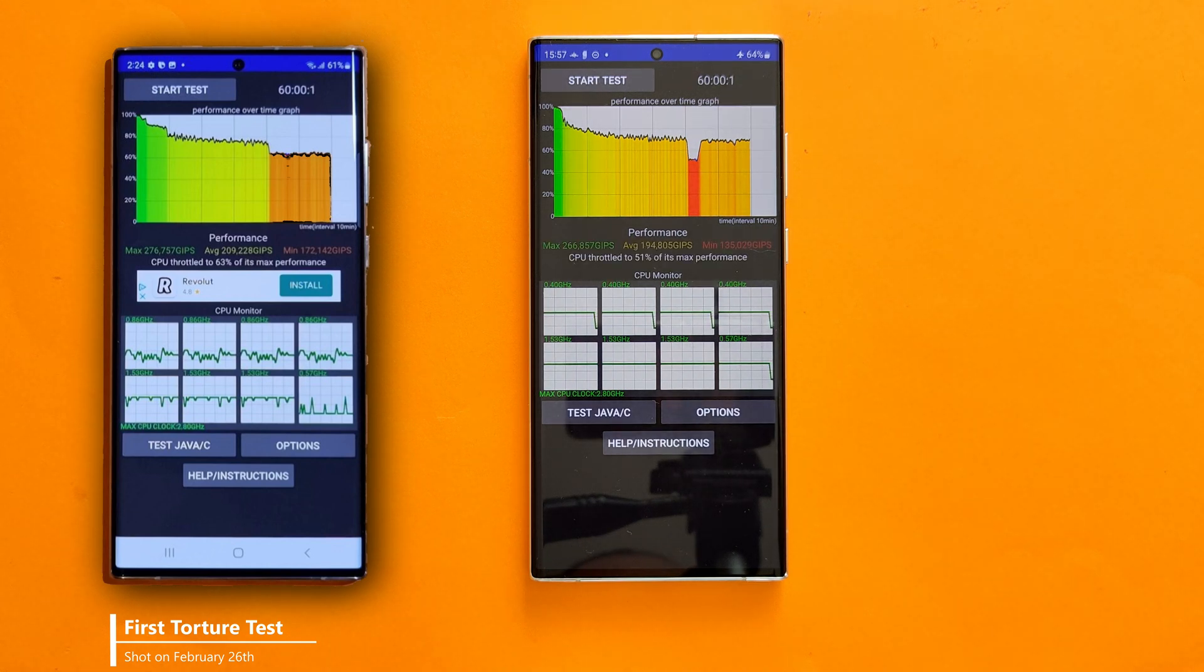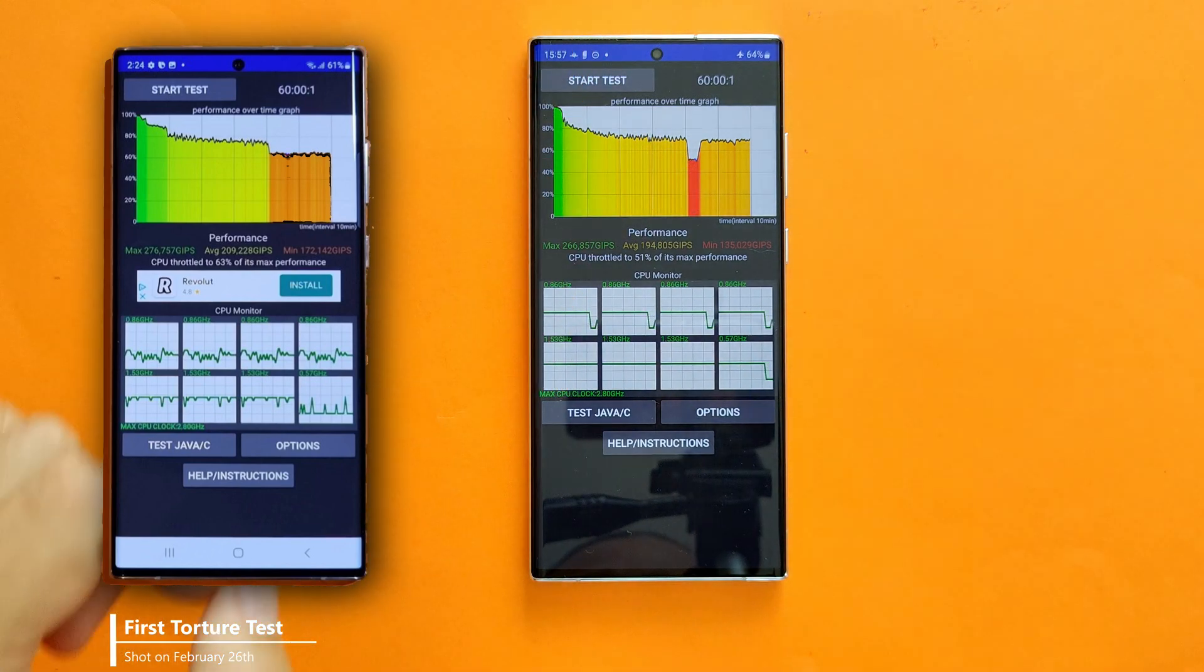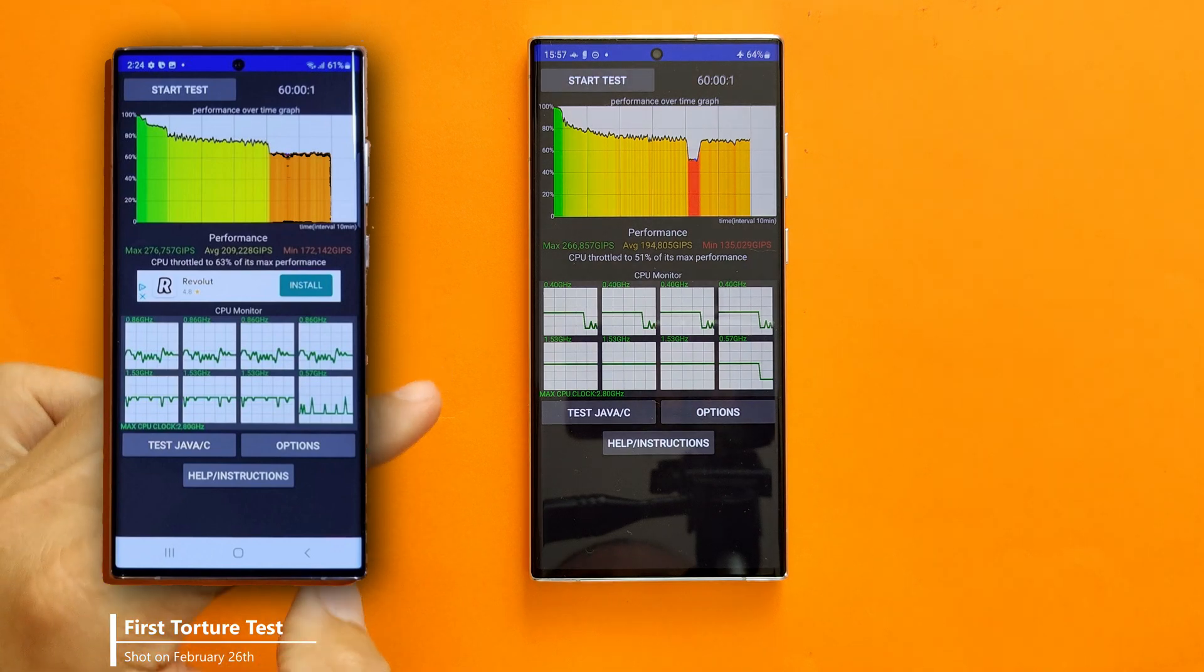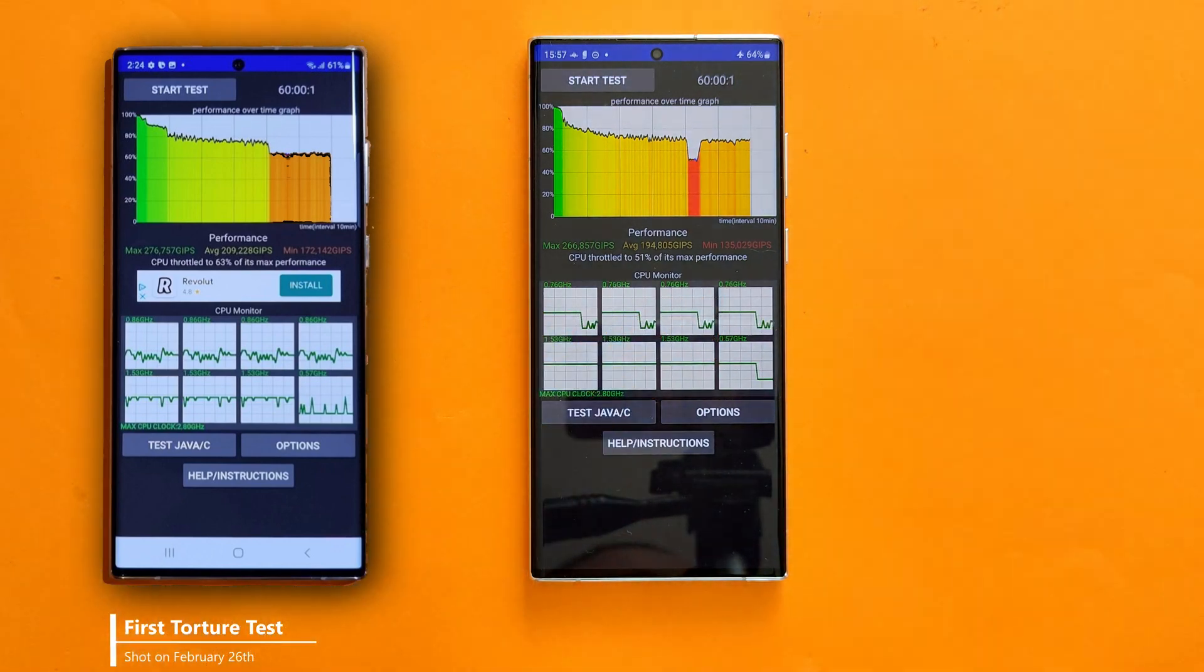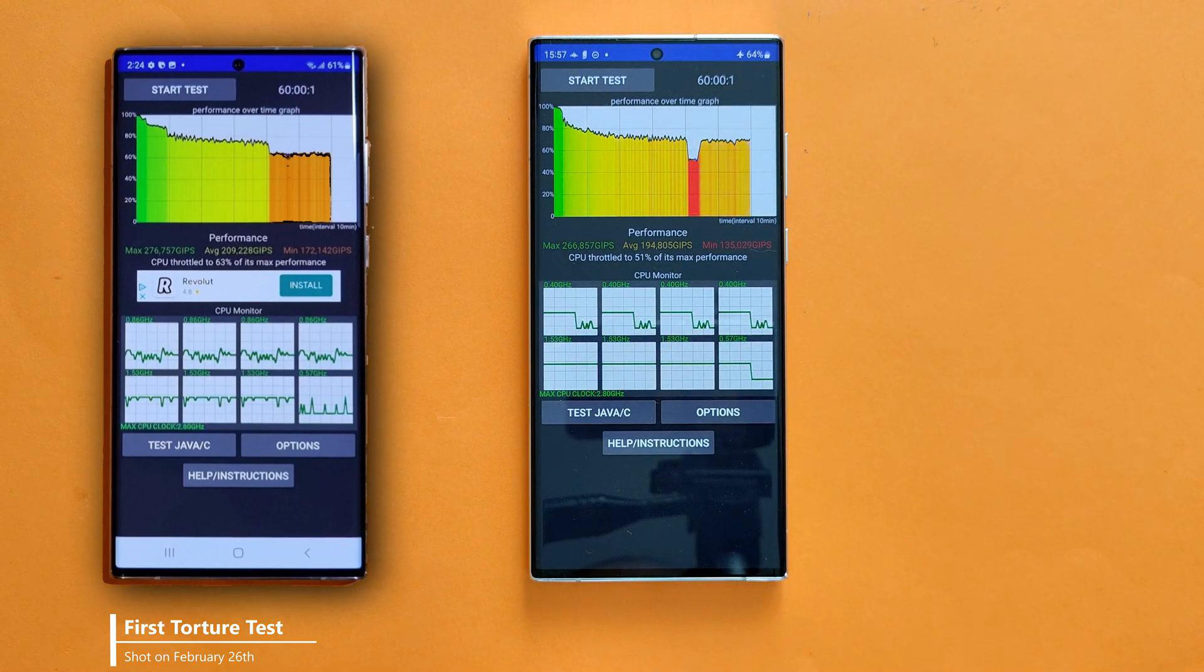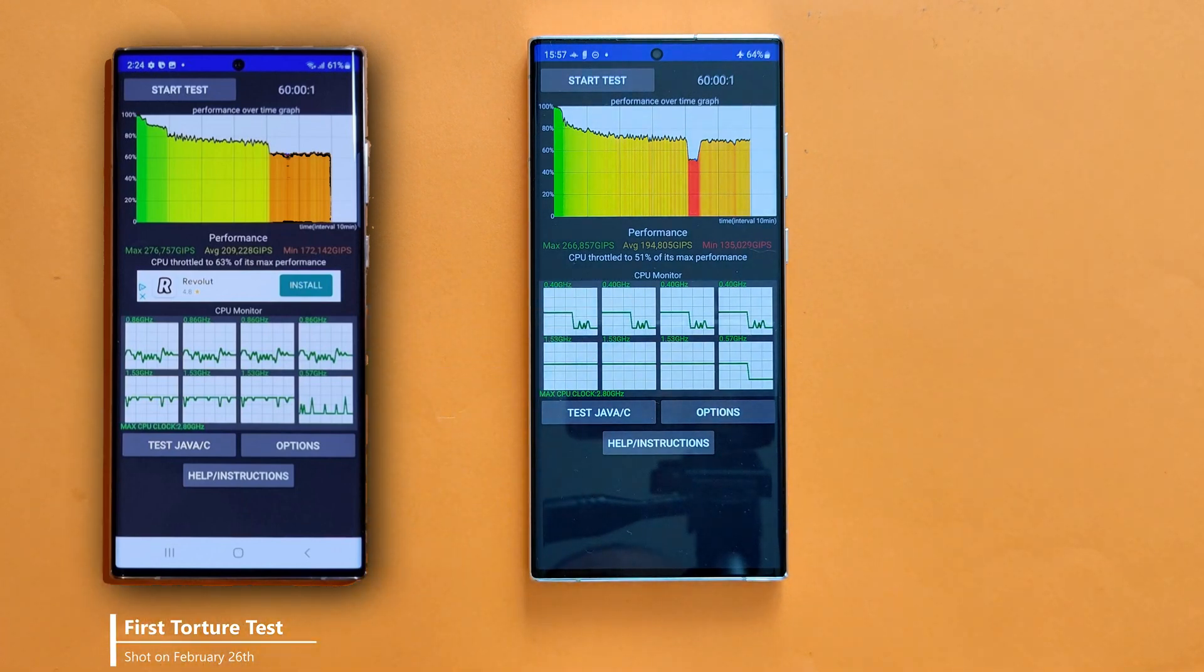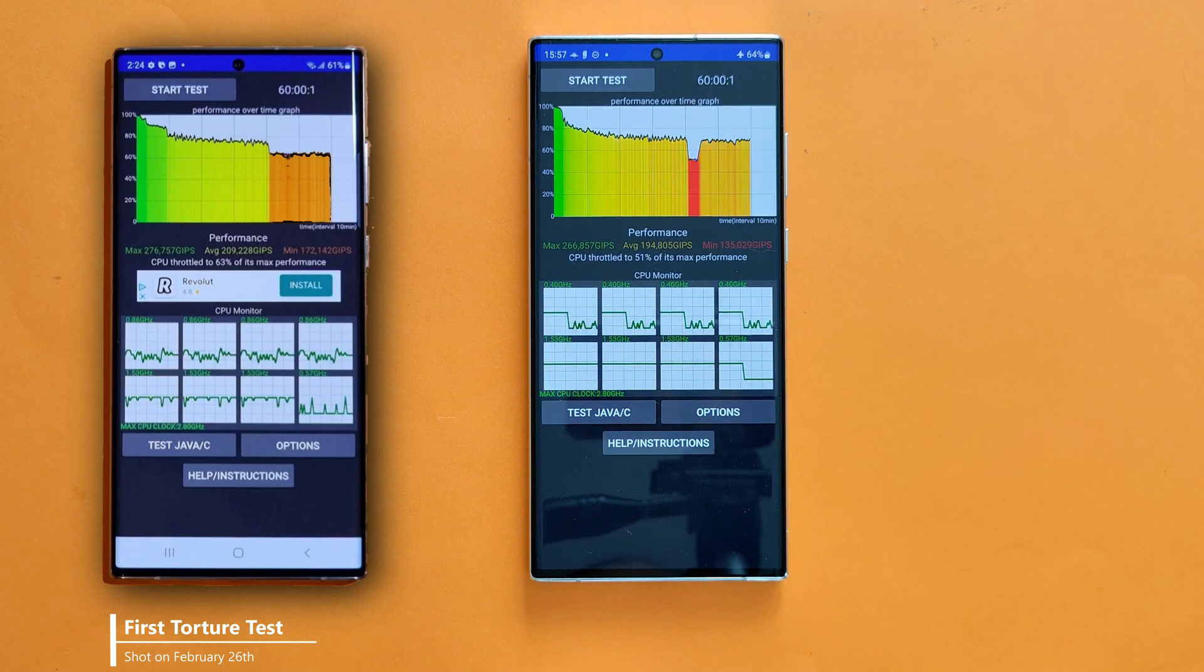I told you - this thing here. But see here, the max performance was 266 compared to 276. It was worse. The minimum performance was 135, which is also very worse compared to the last time's 172 minimum performance. And the average performance was sadly 194 compared to the 209 GIPS.